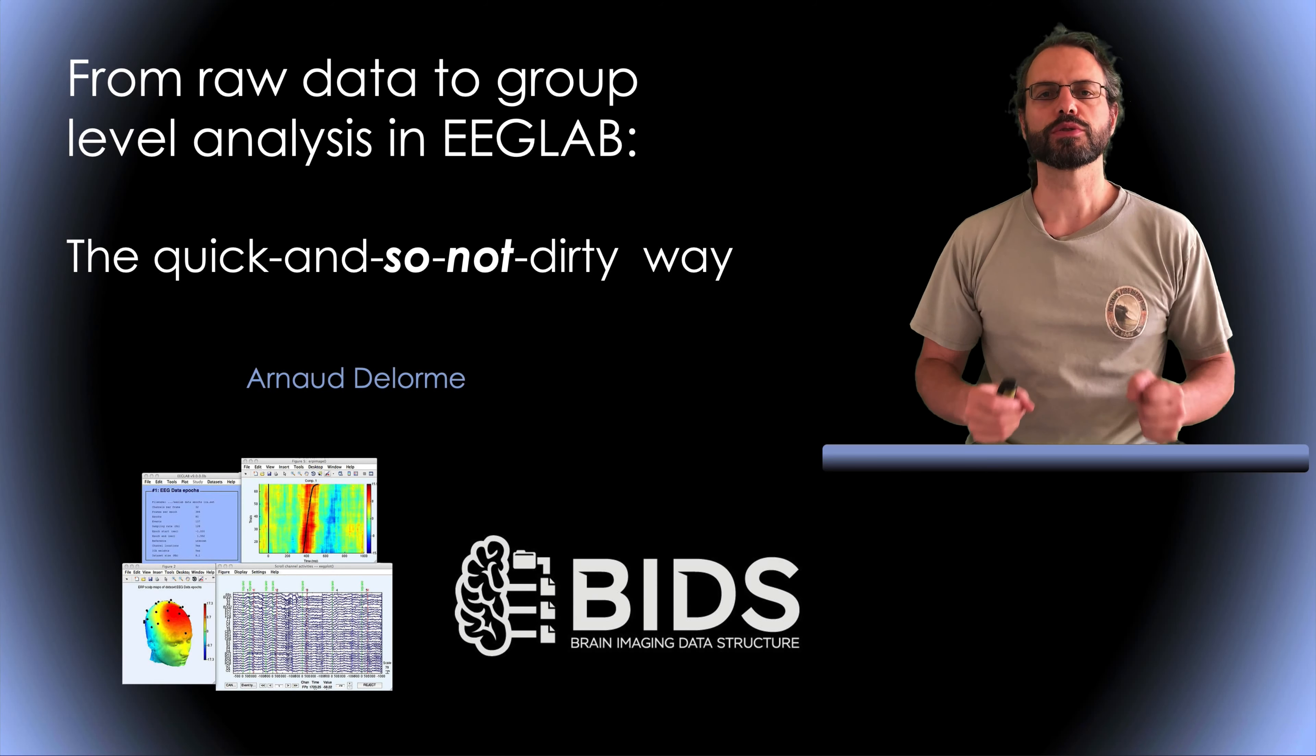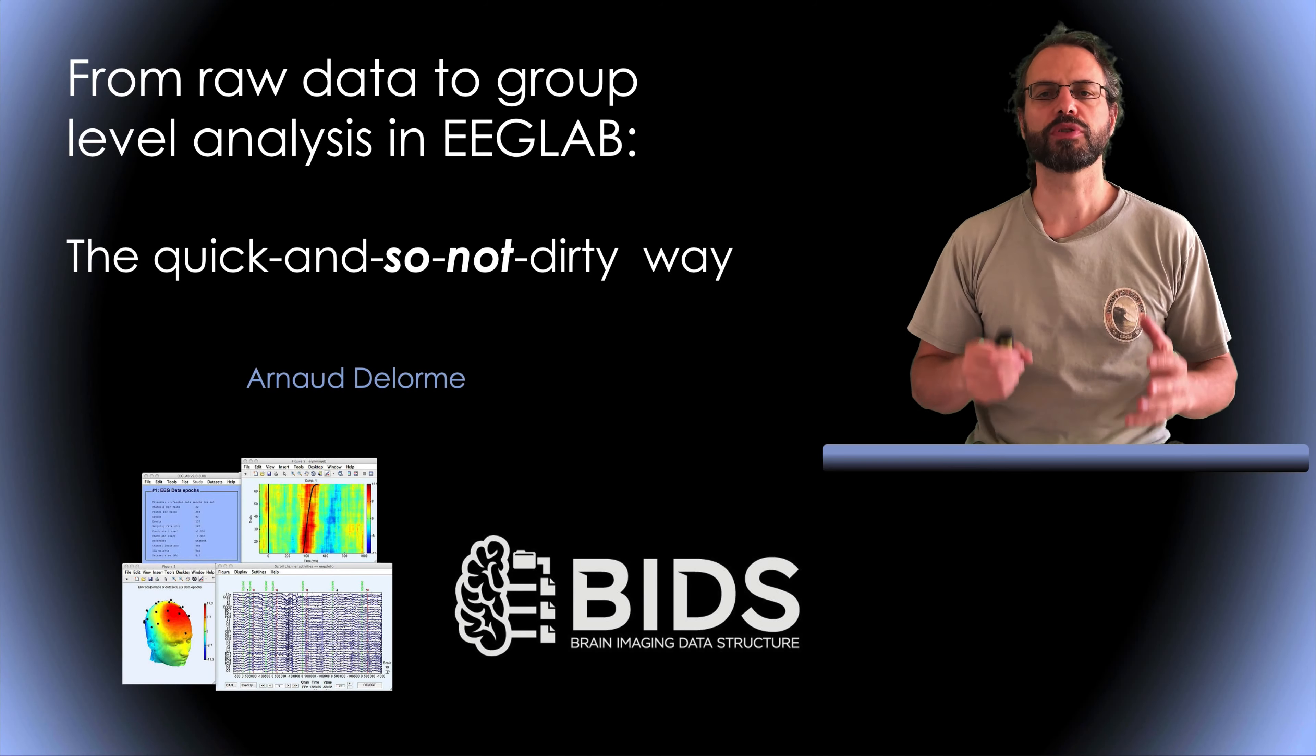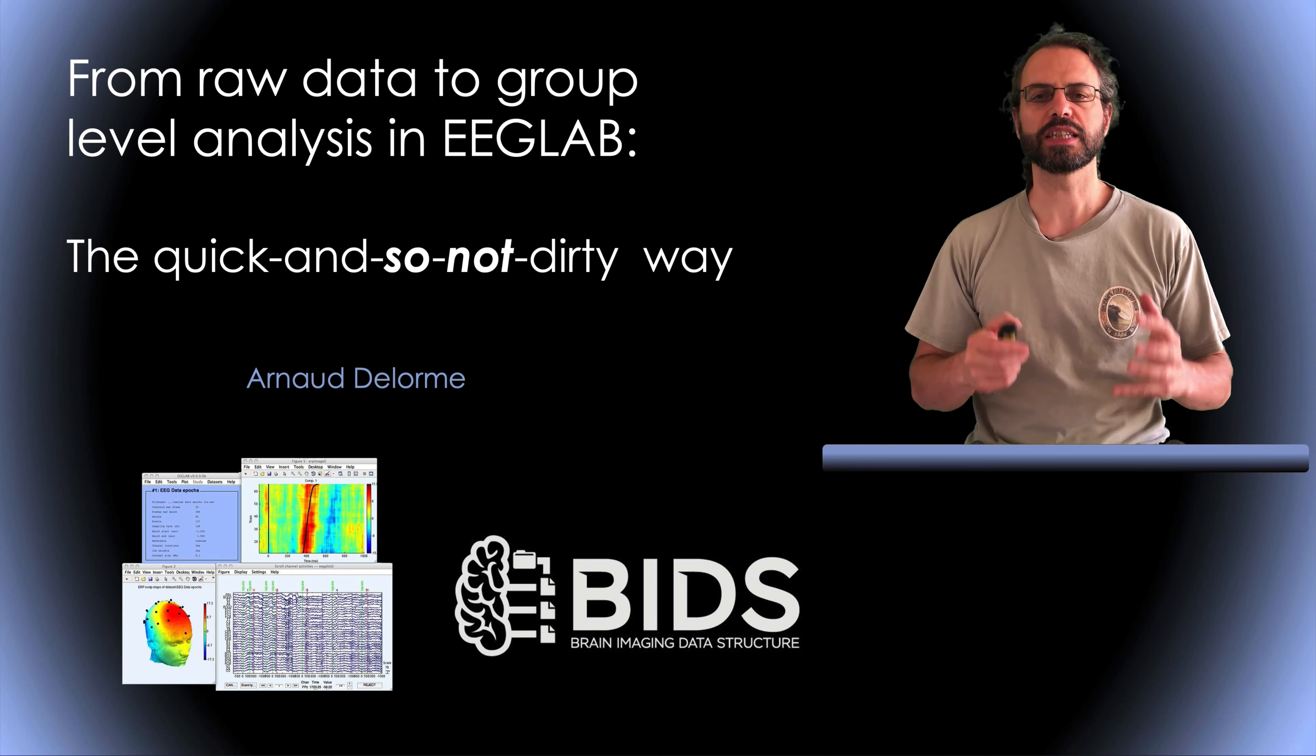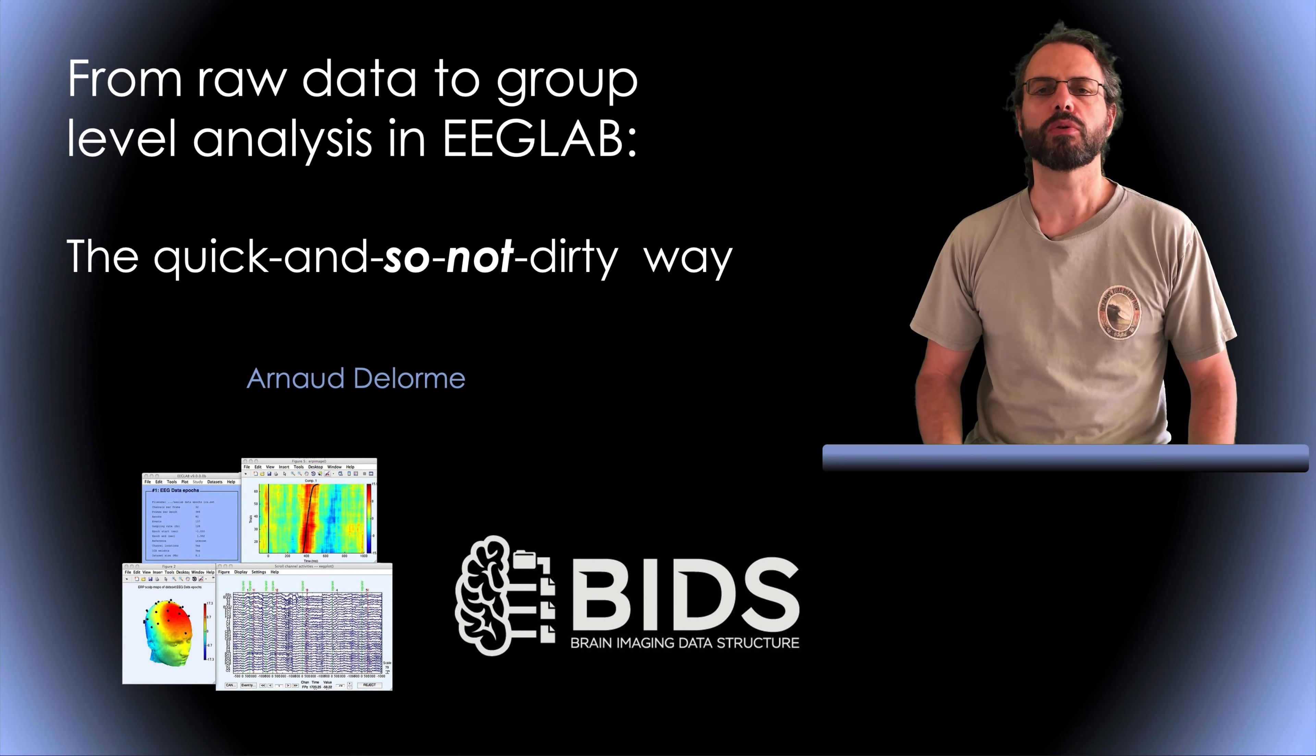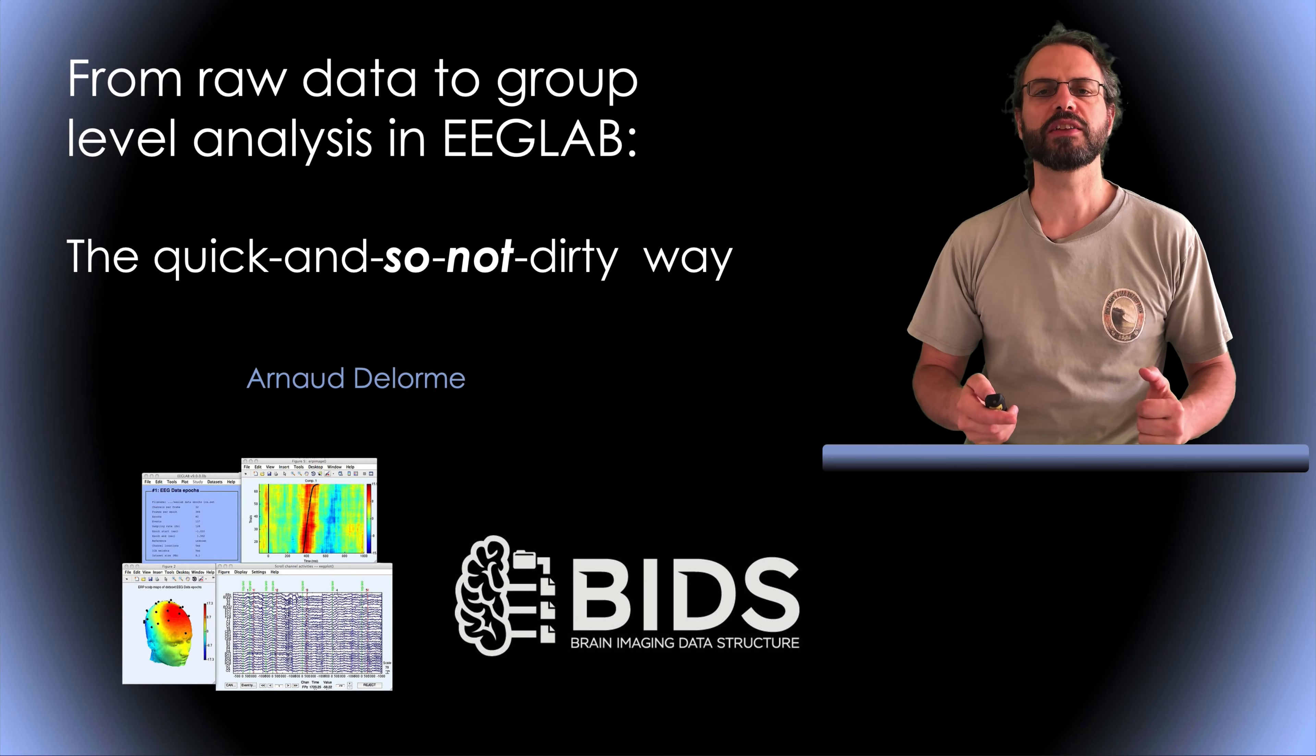Hello, my name is Arnold Delorme and this presentation is about performing group data analysis in EEGLab. I'll show you how to go from raw data to group level analysis.